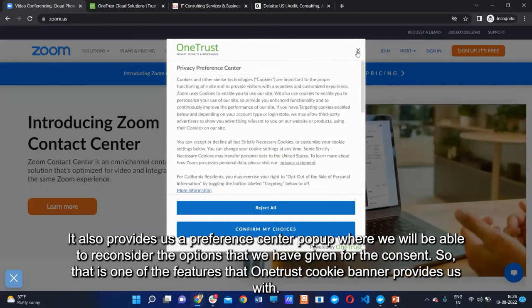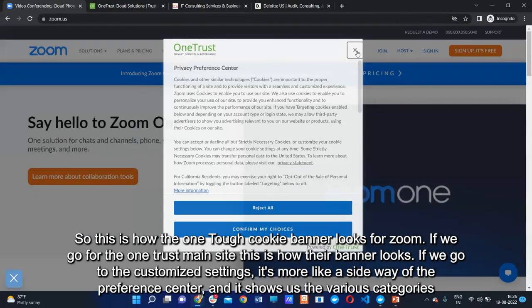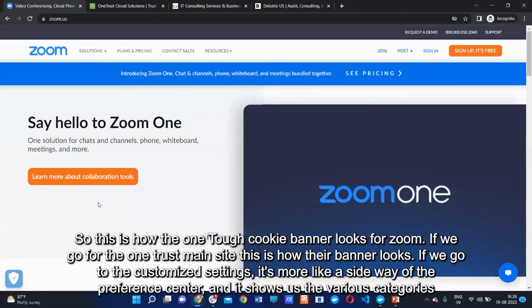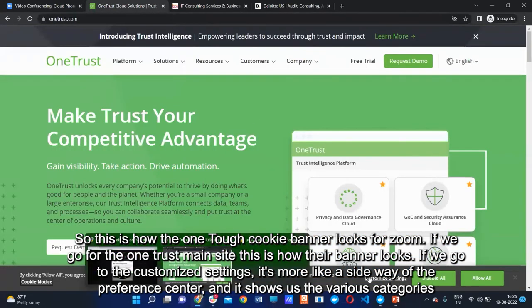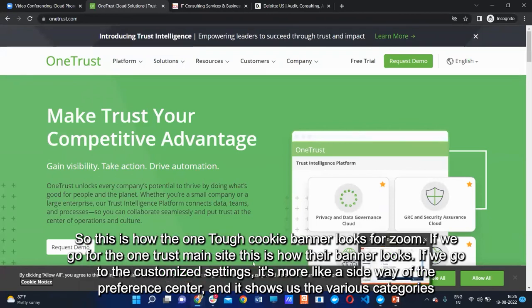When all cookies are rejected and the banner closes, OneTrust also provides a pop-up allowing users to reconsider their consent choices. That is one of the features the OneTrust cookie banner provides. This is how the OneTrust cookie banner looks on Zoom. If we go to the OneTrust main site itself, this is how their own banner looks.